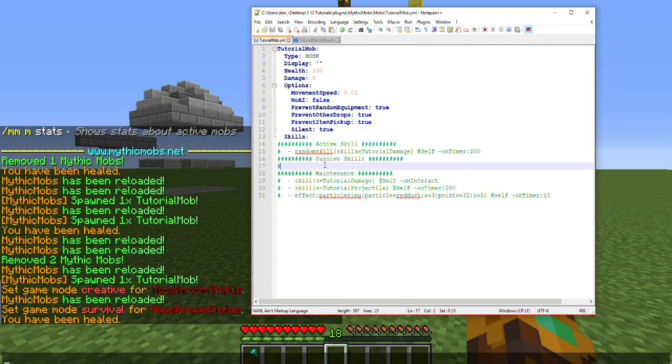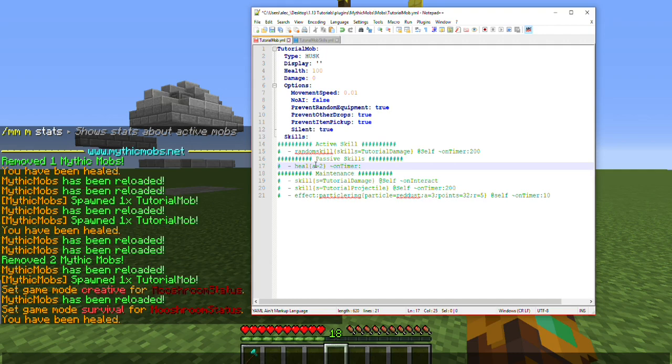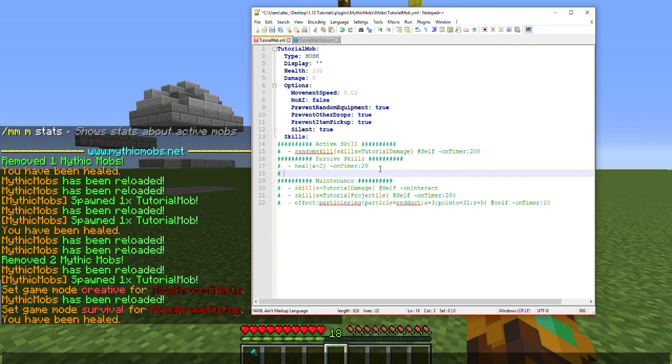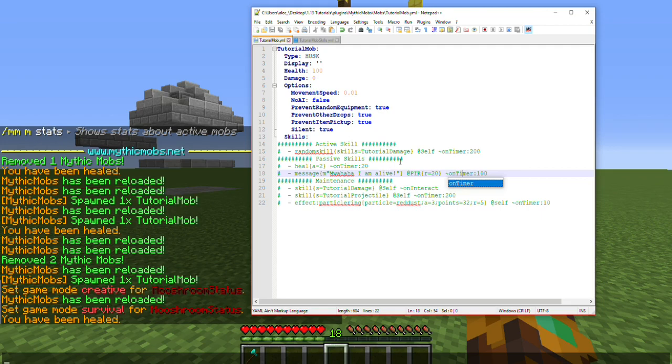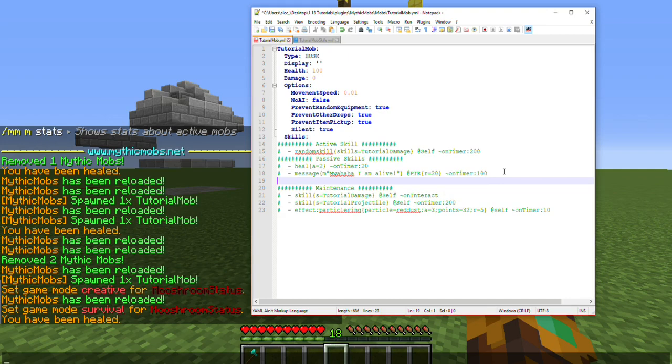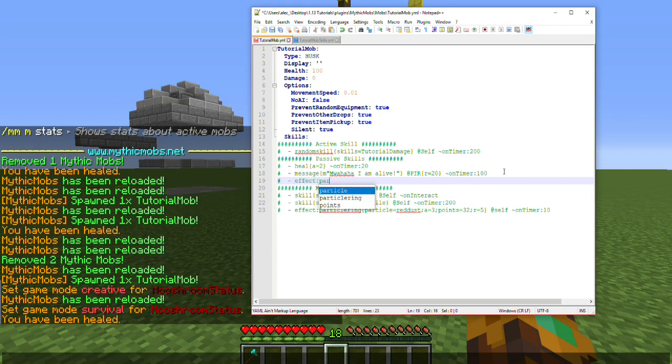This could be literally anything. Say you want the mob to heal itself: amount equals 2, on timer 20, so it heals itself for two health every second. You also want it to message players, so message equals 'muahaha I am alive' at players in radius r equals 20, on timer 100. That's all this passive skill is—literally anything like that. And of course, say you want to have him have a specific animation for when he dies, you can even add that here too. So effect particles, particle equals smoke.